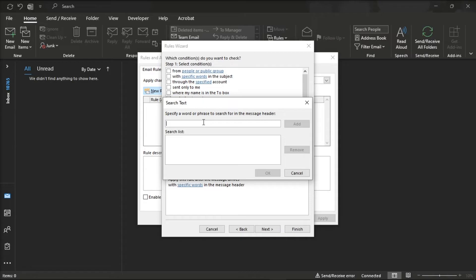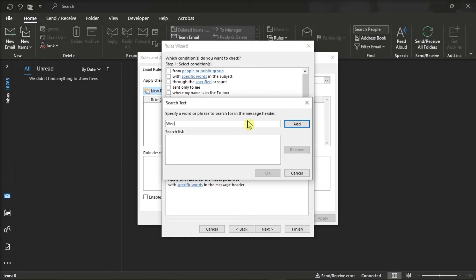For example, if you want to set up an out of office reply every Wednesday, type the abbreviation for the days of the week which are usually the first three letters like this. It also allows trigger words based on your needs. Once you're done doing that, click on add and then select ok.